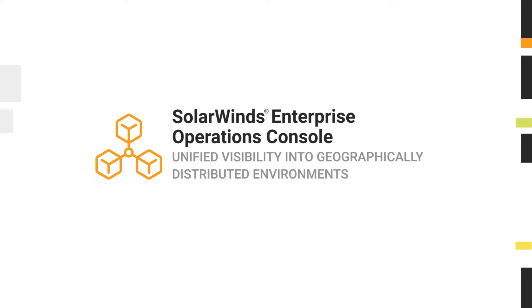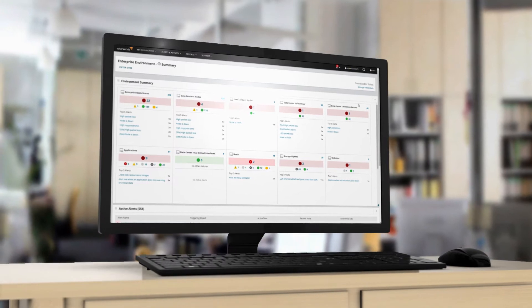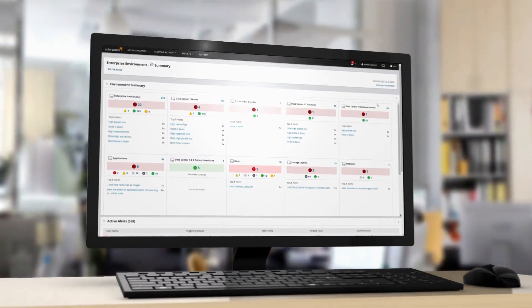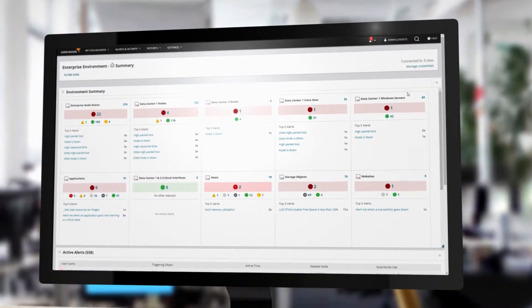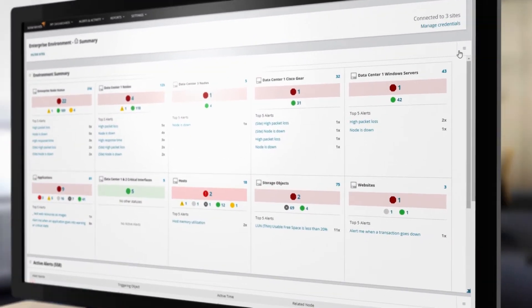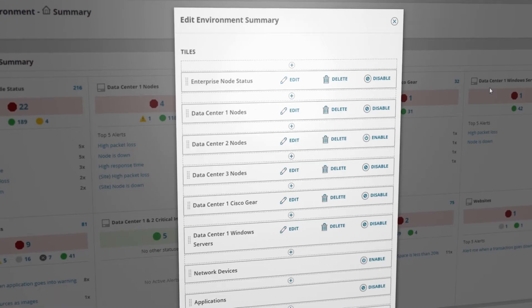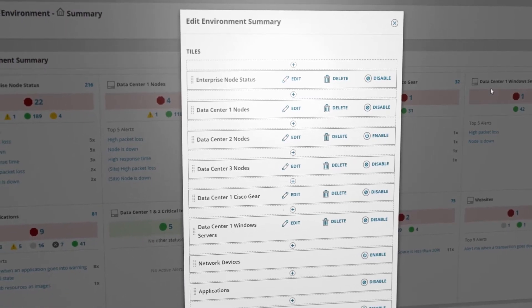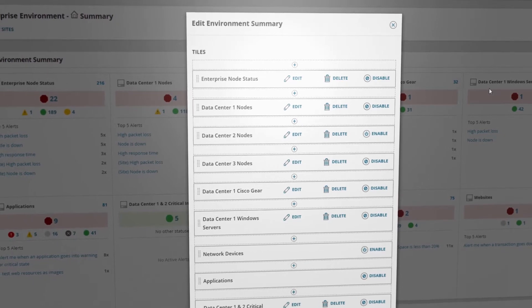SolarWinds Enterprise Operations Console delivers a consolidated, comprehensive view into the remote Orion deployments throughout your geographically distributed environment. View the real-time status of any entity or group from all of your Orion remote instances in a customizable enterprise summary view.